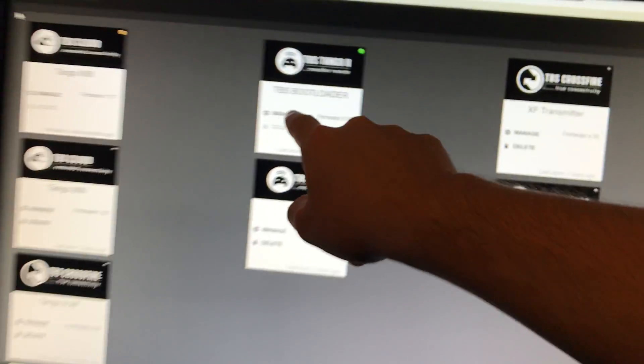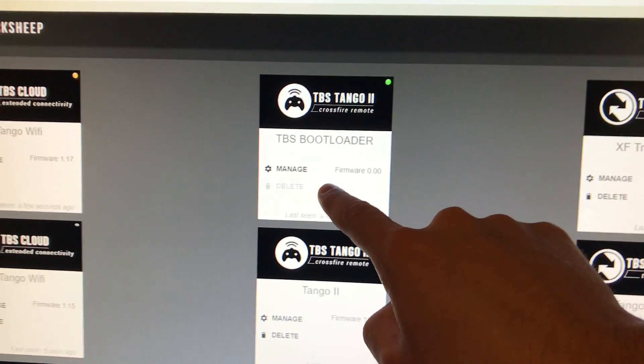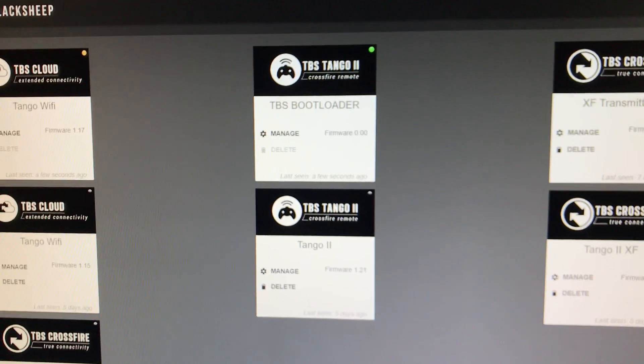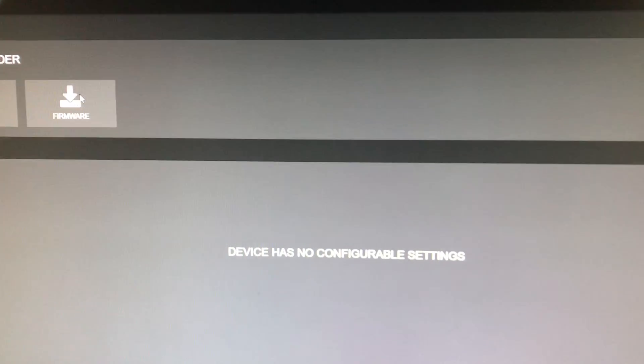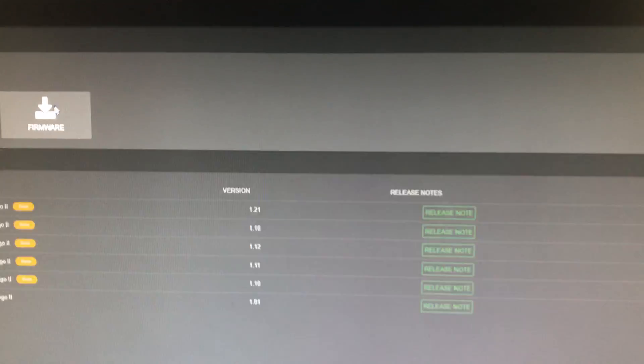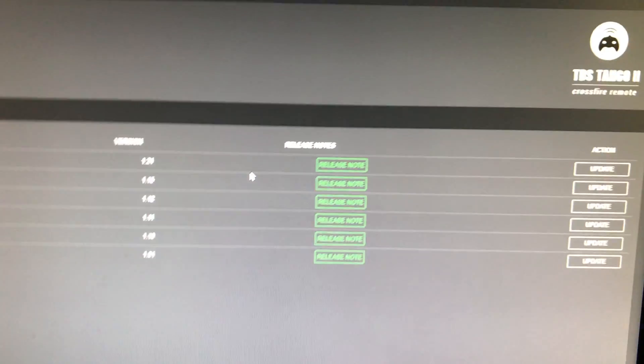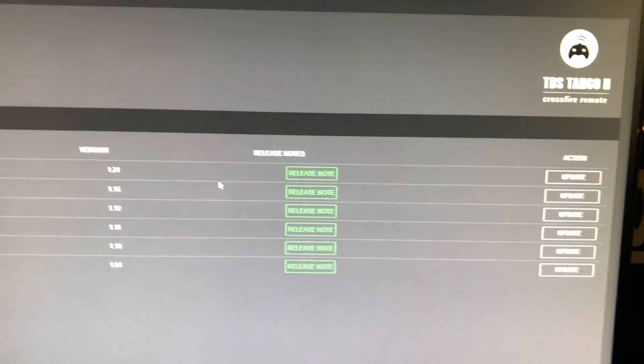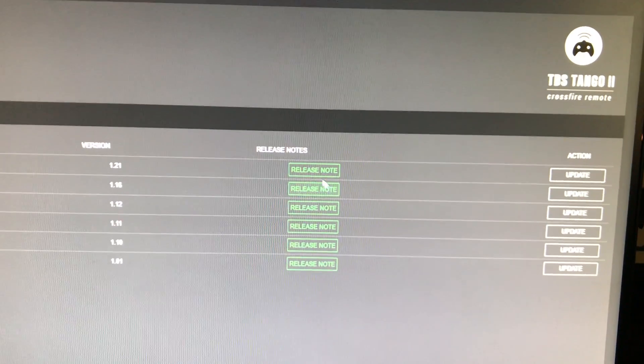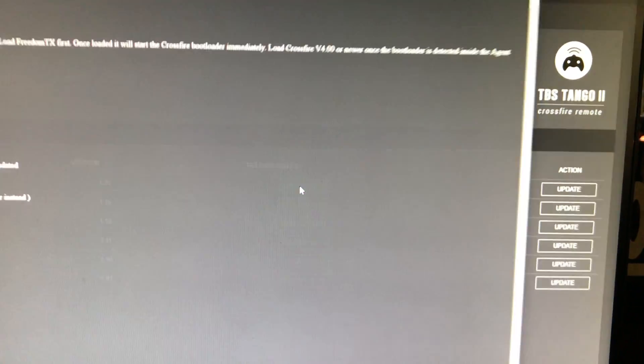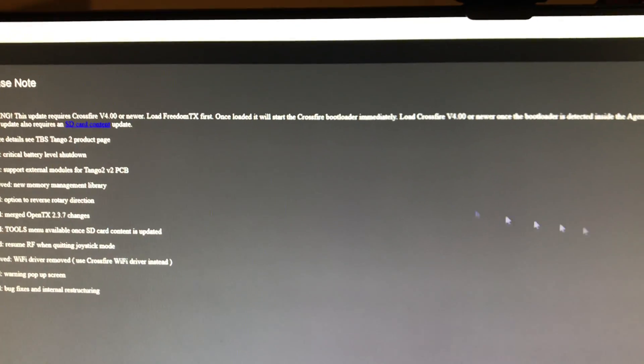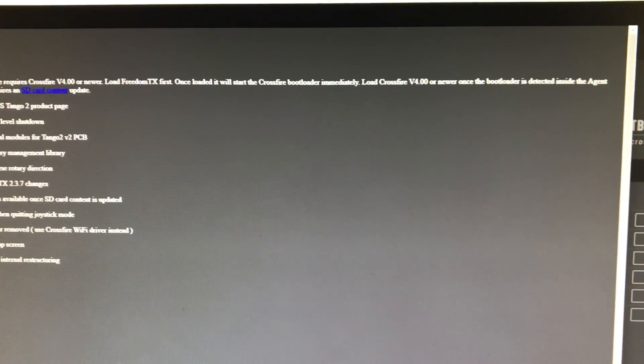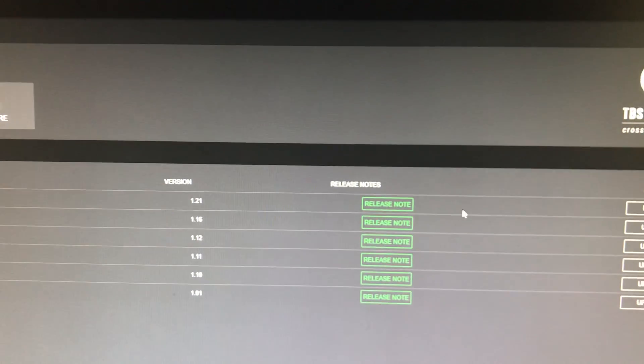It's going to detect on Agent X as a TBS bootloader. You're going to hit manage and get firmware. We're going to update to 1.21 today. Hit the release notes and hit download for the SD card content. That downloads in the background while you update.